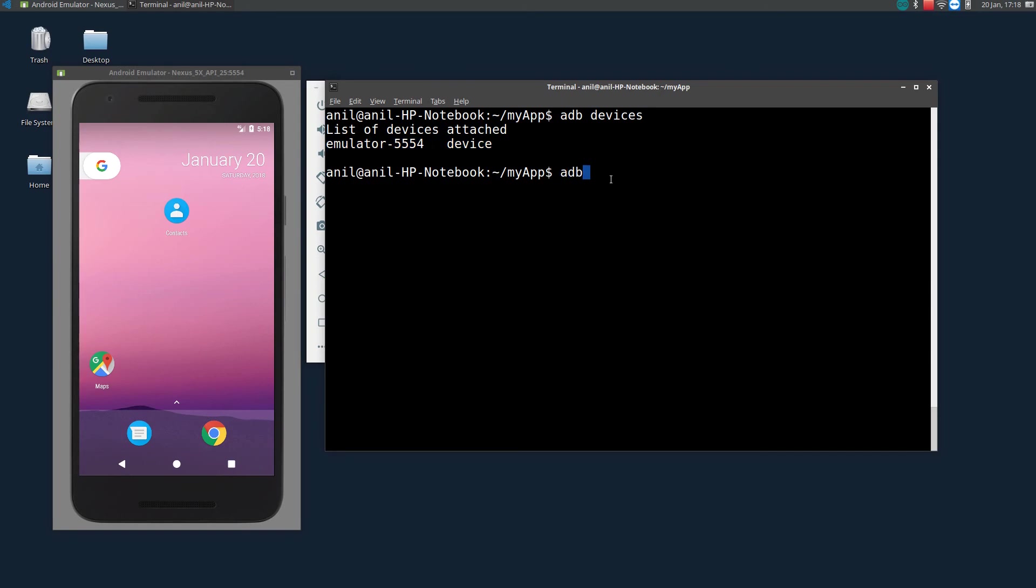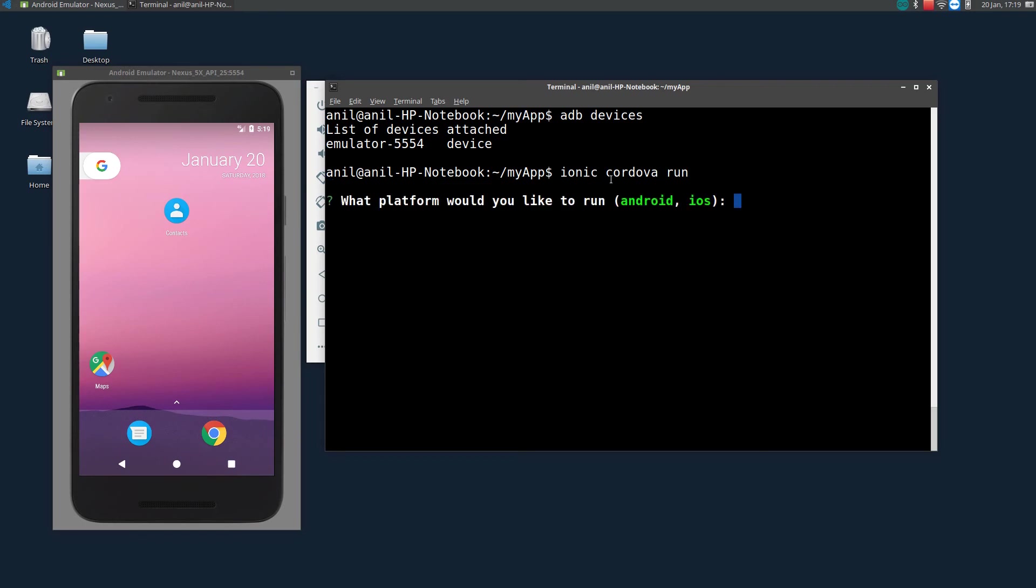So, to install and run the app onto the device, we will be using command Ionic. Now, we require Cordova. Because to make an APK and build the Android compatible app, we need to use Cordova. So, the command is Ionic Cordova run. It will again ask you what is the platform you would like to run. So, we are using Android. Again, it will take some time.